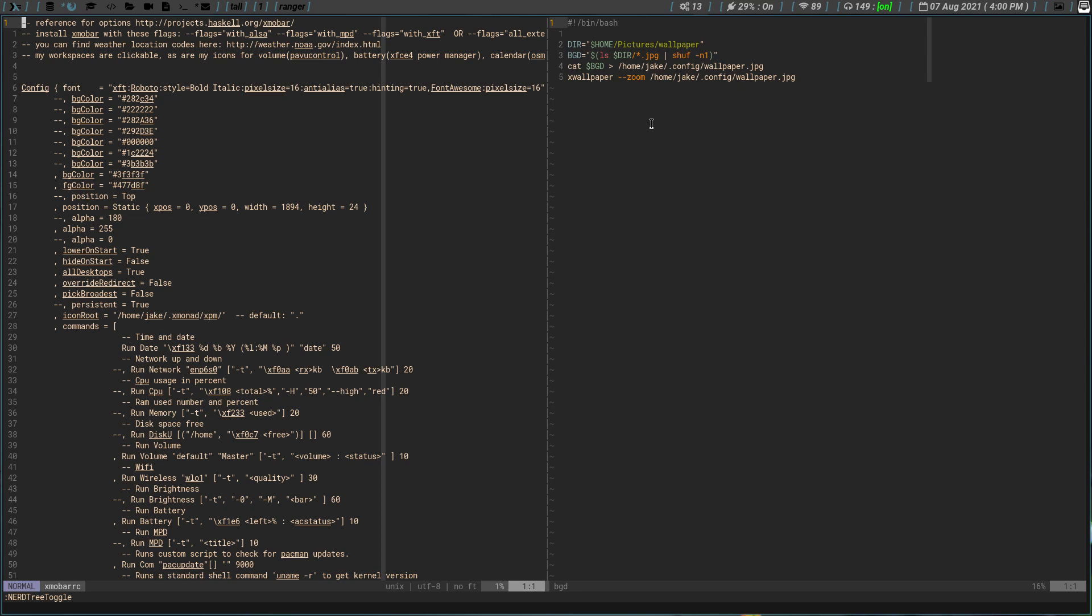So like I said, it's a really simple script. Just list your directory and then call that directory with the bgd command and pipe it into shuff, randomly pull one, then cat that wallpaper that it randomly pulled into the wallpaper.jpg file, and then xwallpaper actually calls on that to set my wallpaper. So really quite simple.